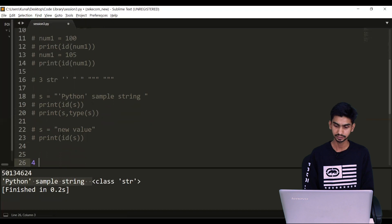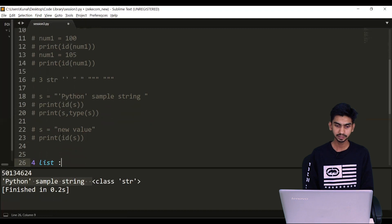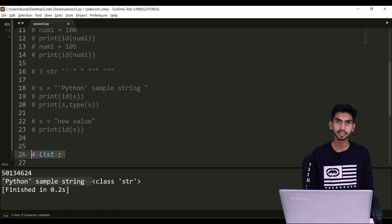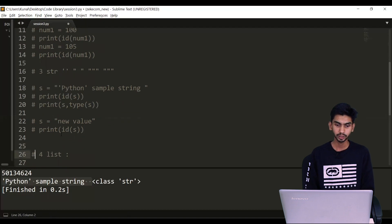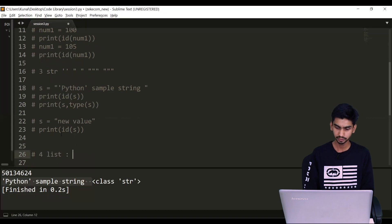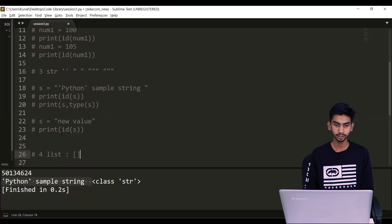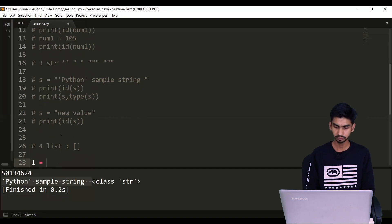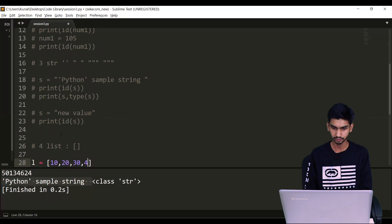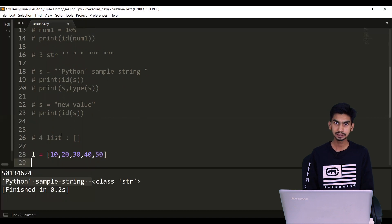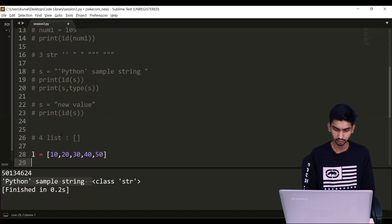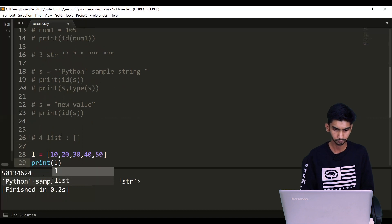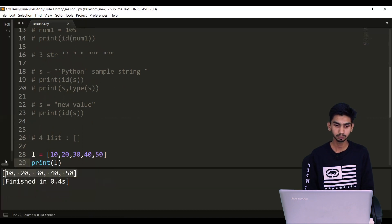Next data type is a list. A list is something you use when you want to store multiple values. To define a list, anything enclosed in square brackets is a list in Python. Let's take l equals to 10, 20, 30, 40, 50 — this is a list which contains multiple integer values. Let's print this and it will show the elements.